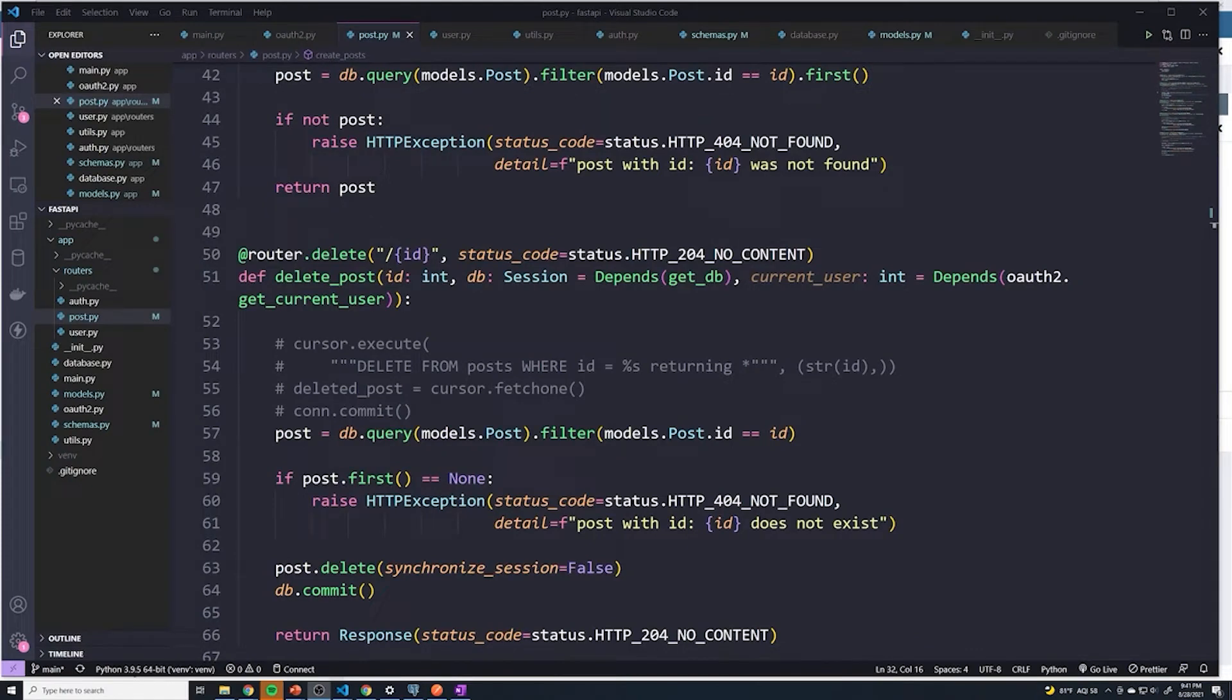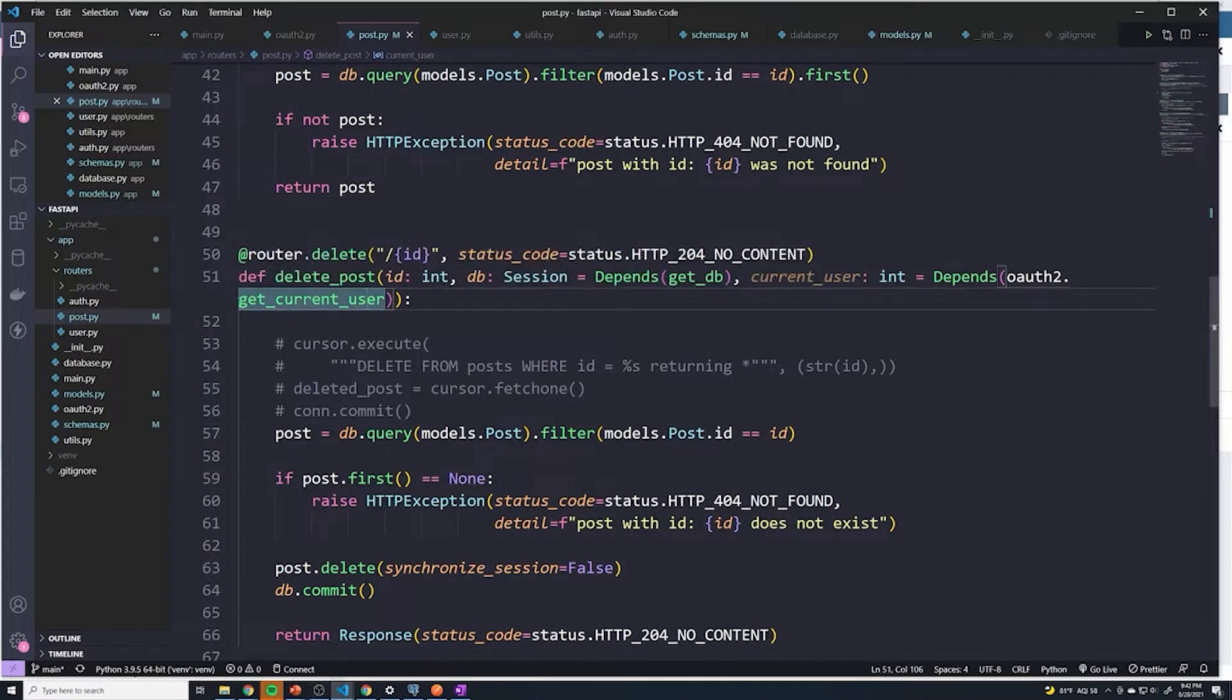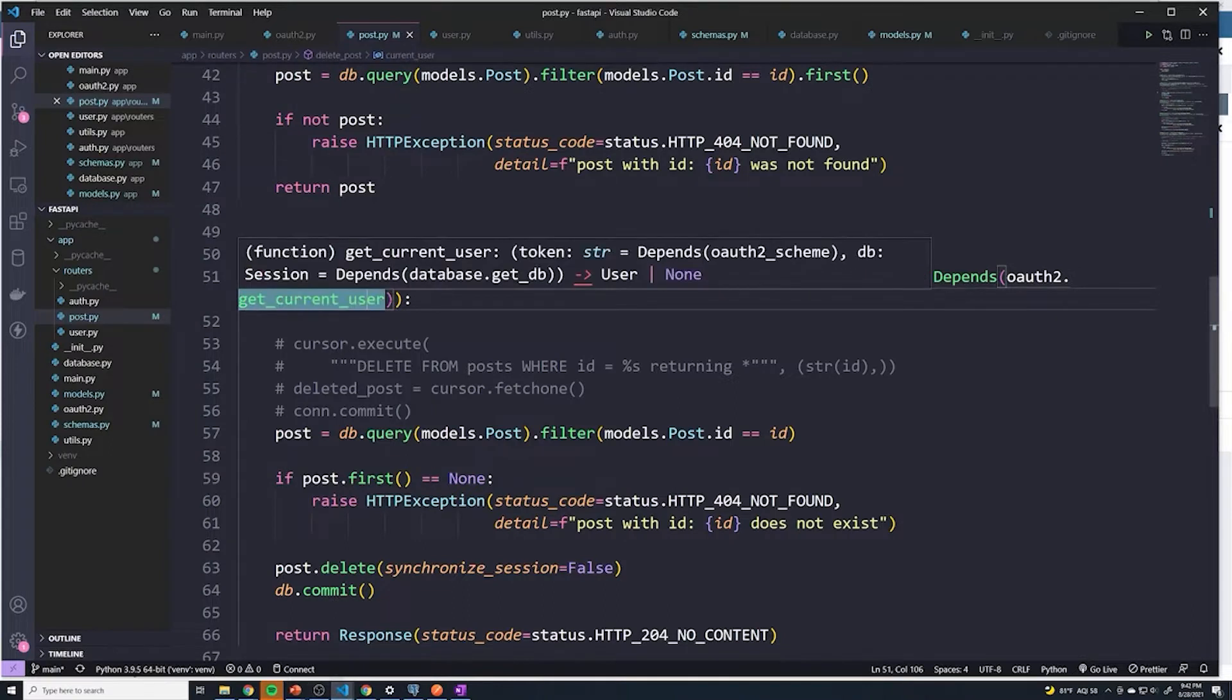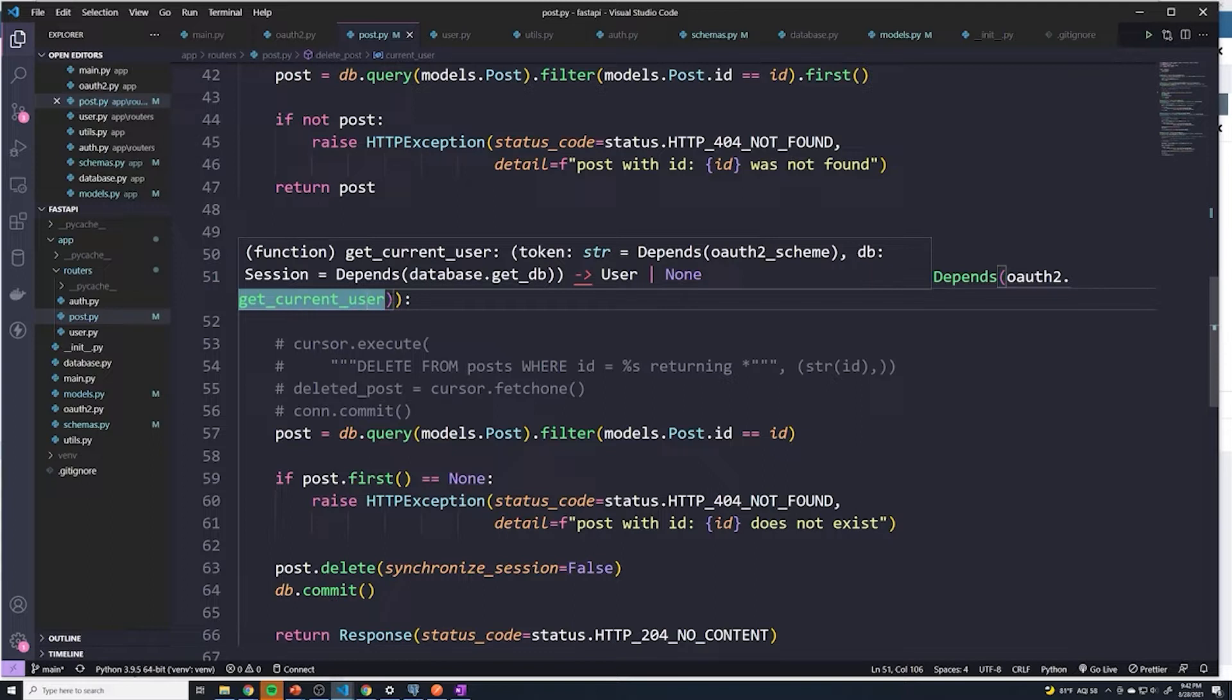Currently in our application, we do have authentication set up for delete posts and update posts. However, there's no check to make sure that a user is only deleting his own posts. Right now, if you're logged in, you can delete anyone's posts. And no application works like that. You should only be able to delete your own posts.